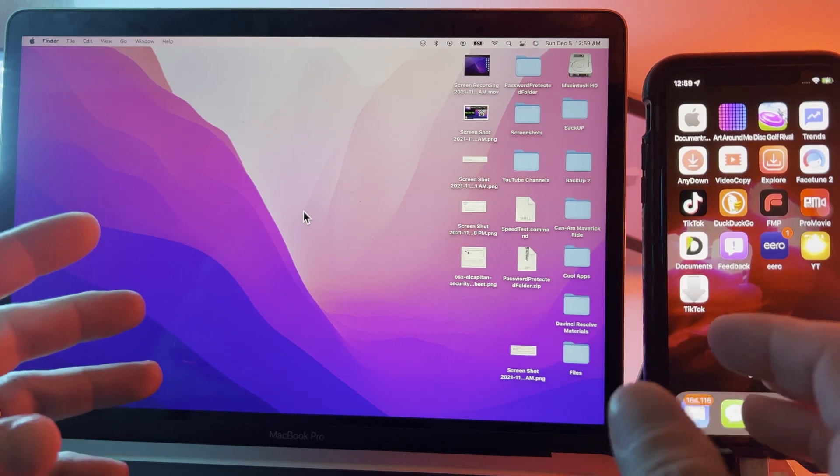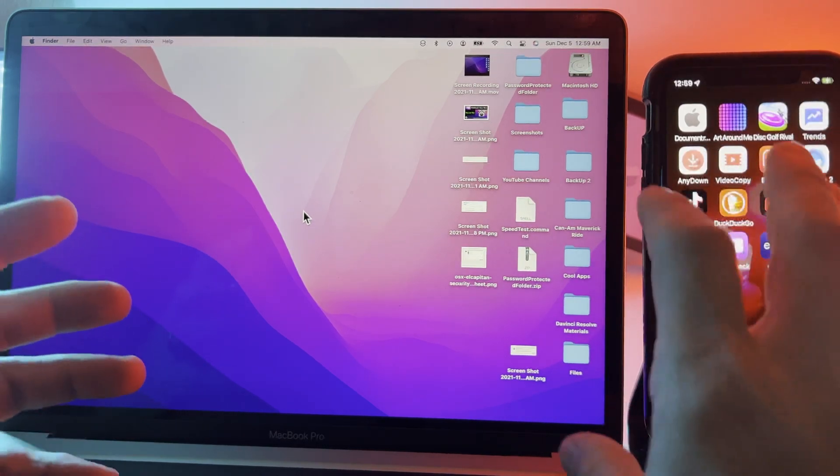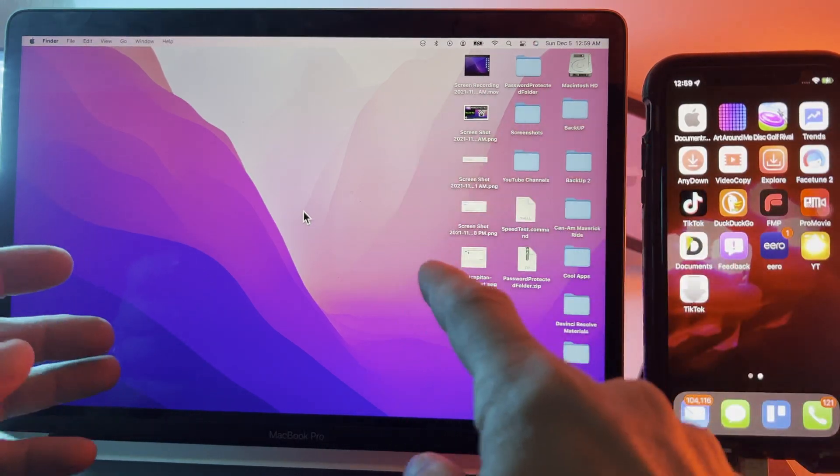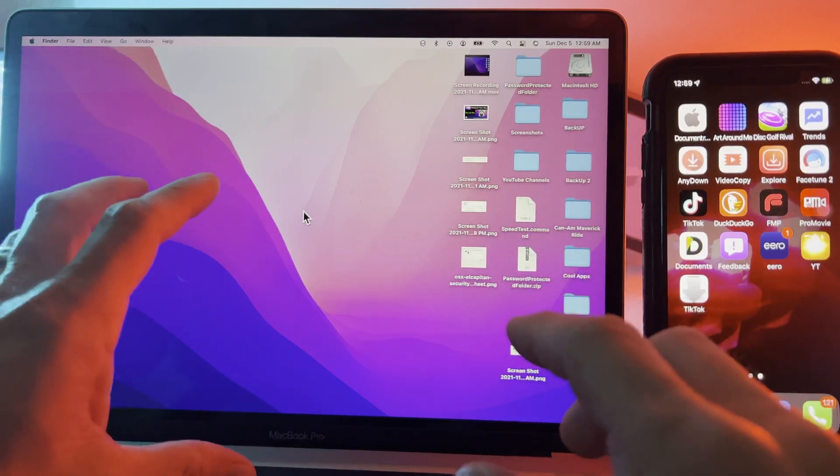Hey everybody, welcome to the Apple Ninja. Today we're going to remote in from this iPhone into this Mac and we're going to make the Mac talk.